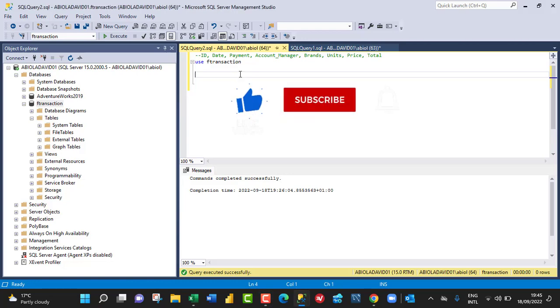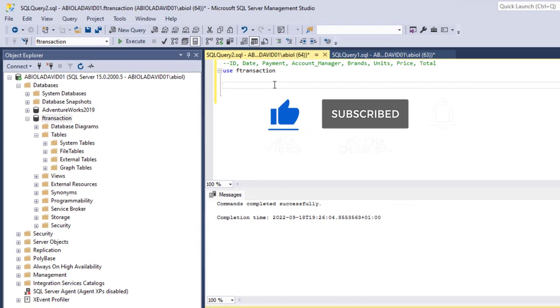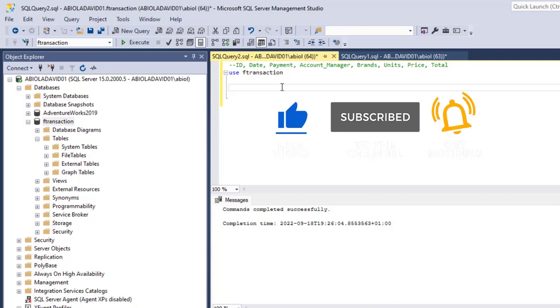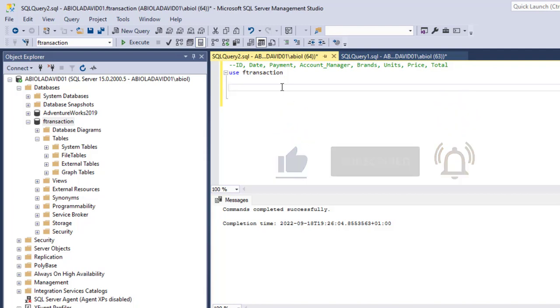Hello and welcome to this Microsoft SQL Server video tutorial. In this video I'm going to show us how to create a table and insert values into that table with the data set coming from Microsoft Excel. So let's get started.